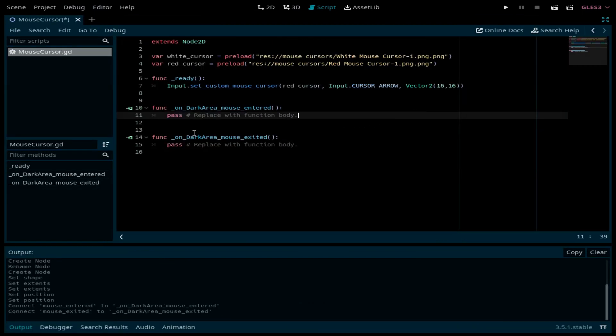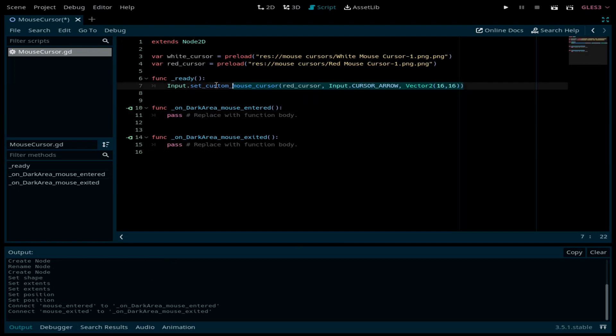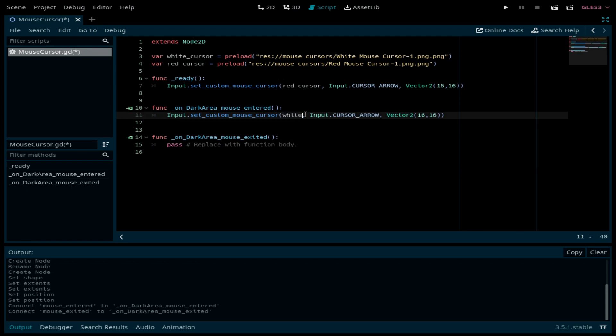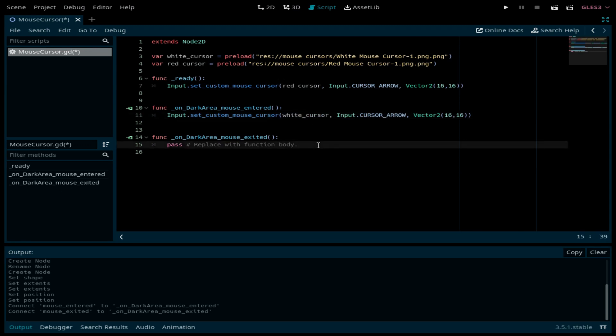Now in the on_dark_area_mouse_entered, we want to change the mouse cursor to the white one. Let me copy and paste this line and change the image to white cursor. In the on_dark_mouse_exited, we want to be back to red cursor.